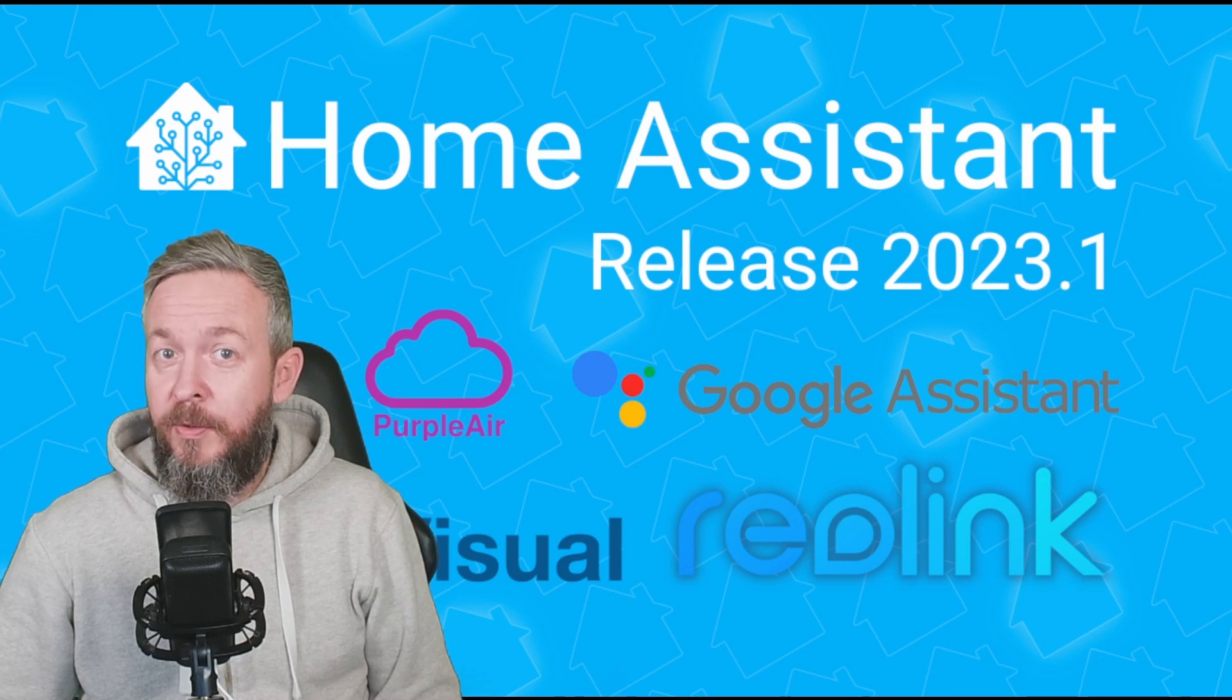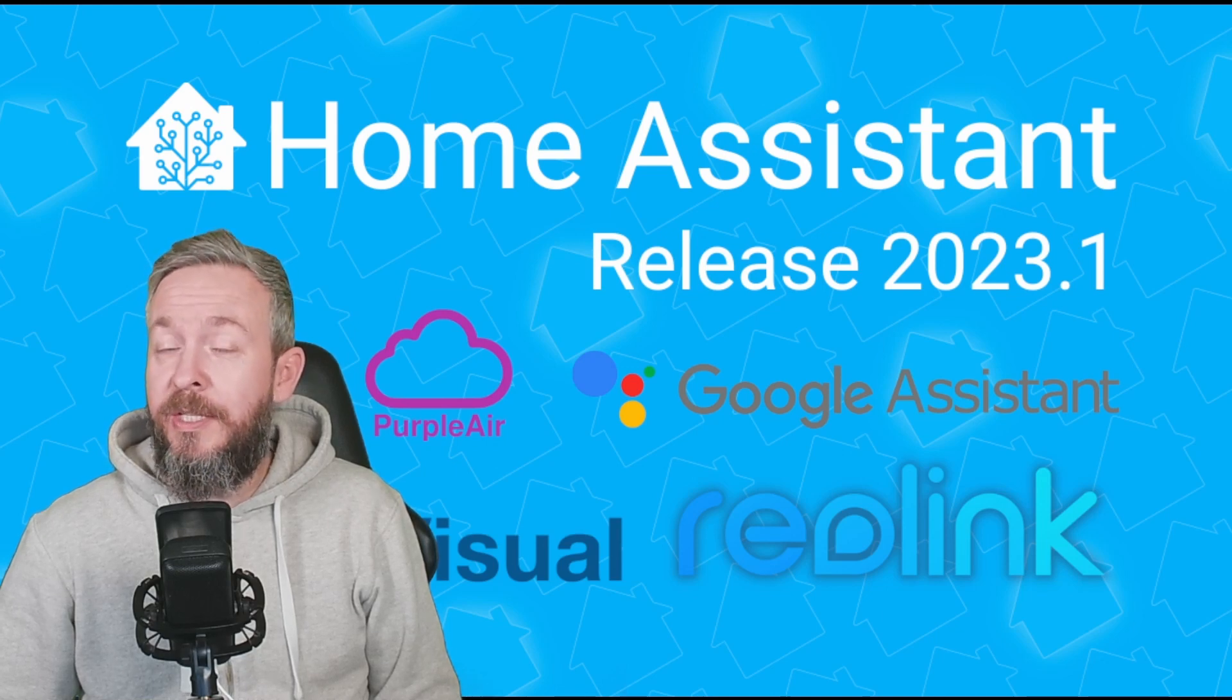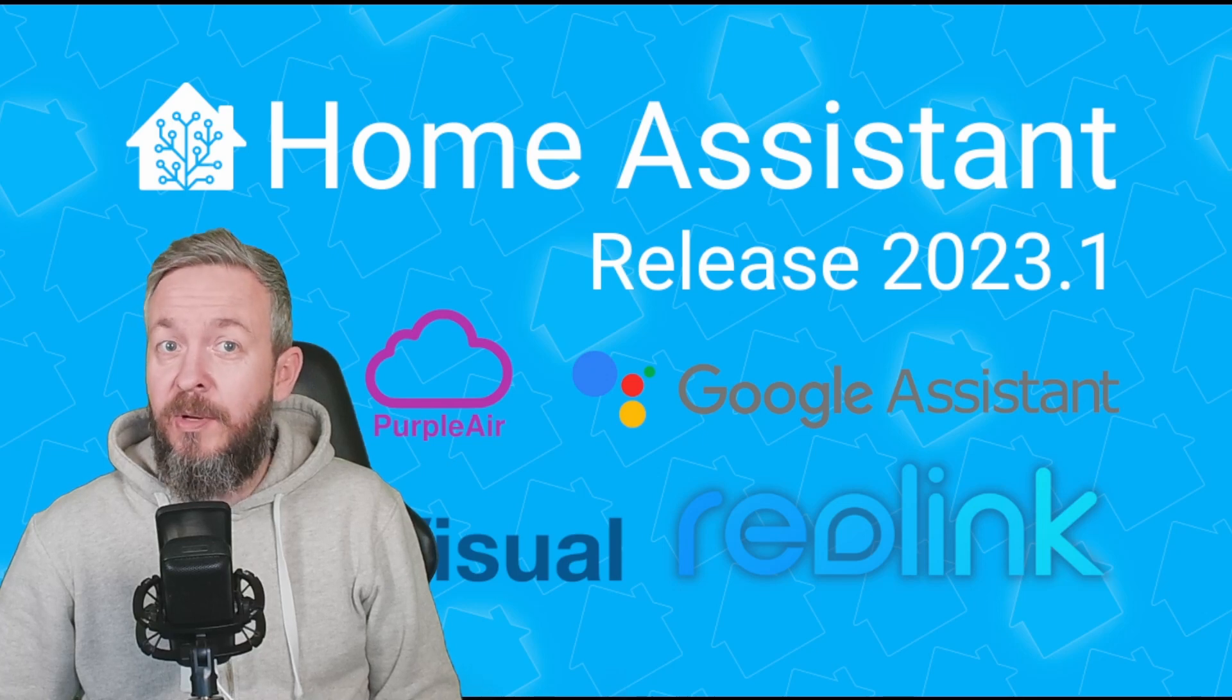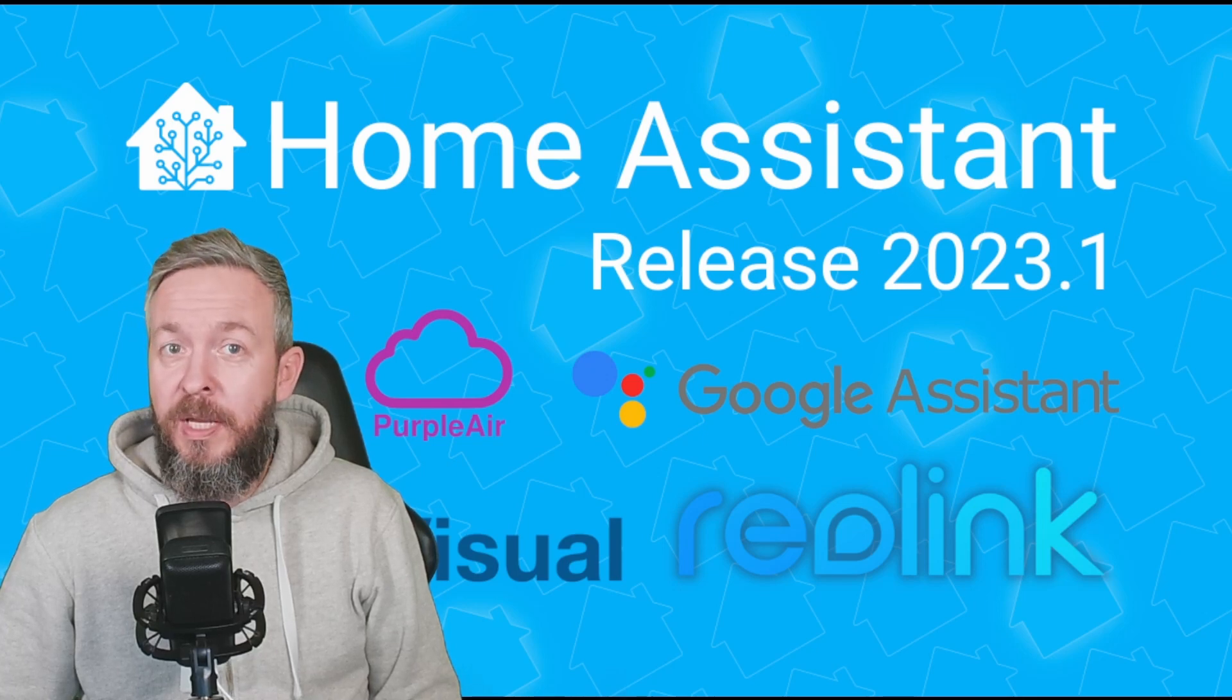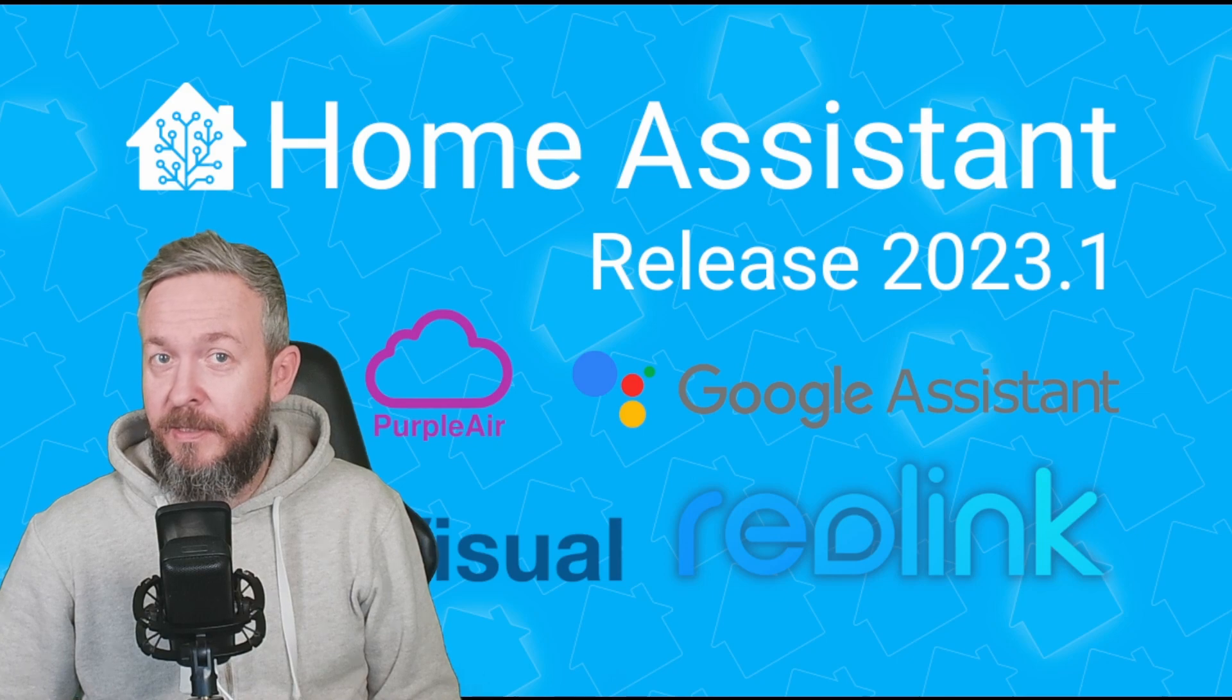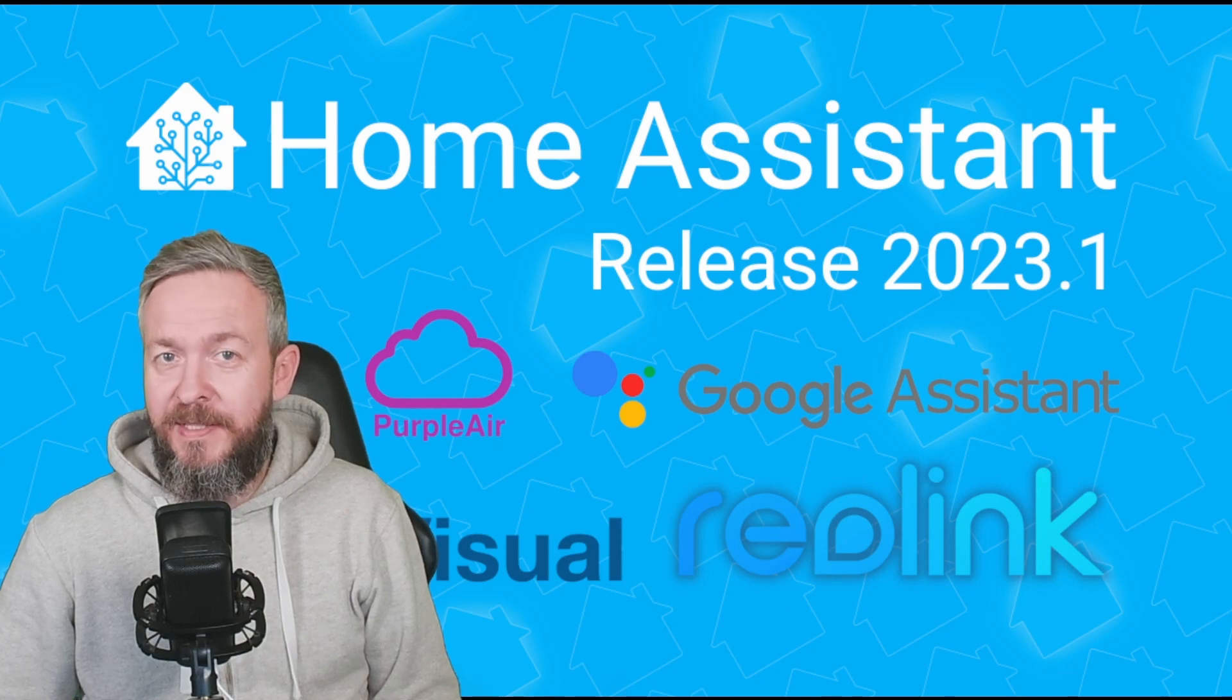The first couple days of New Year bring us the latest release of Home Assistant. So let's dive and see what's new in the 2023.1 release. We'll start in a couple of seconds.